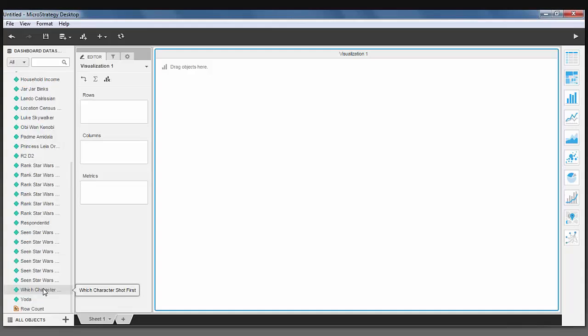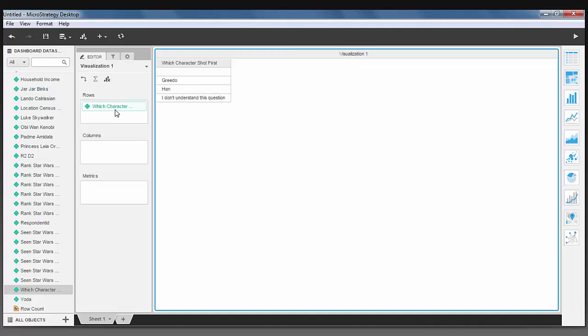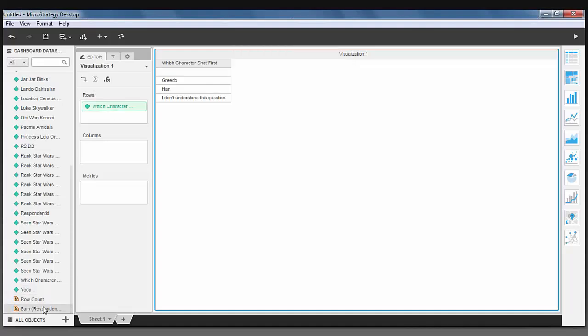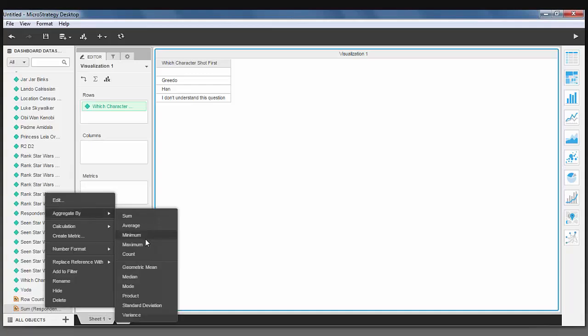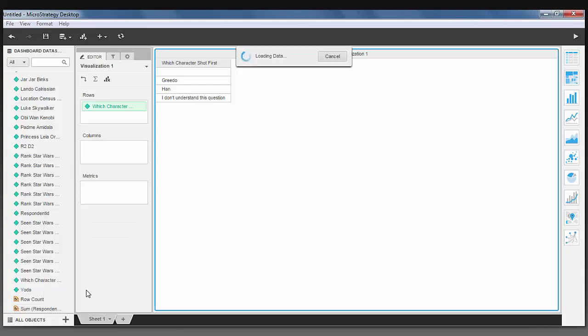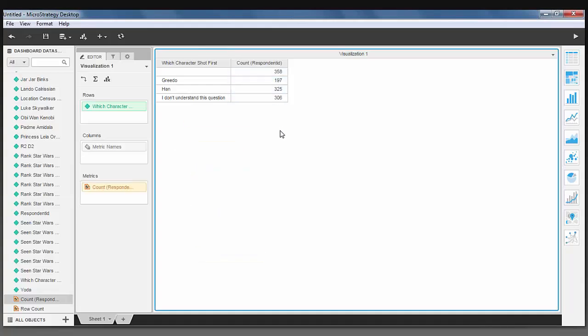I can ask the question, who knew the answer to which character shot first? And we can take a look at the count of who answered Greedo, Han, or I don't understand this question.